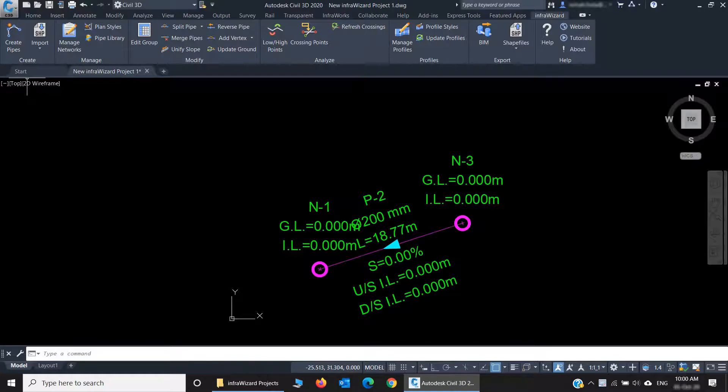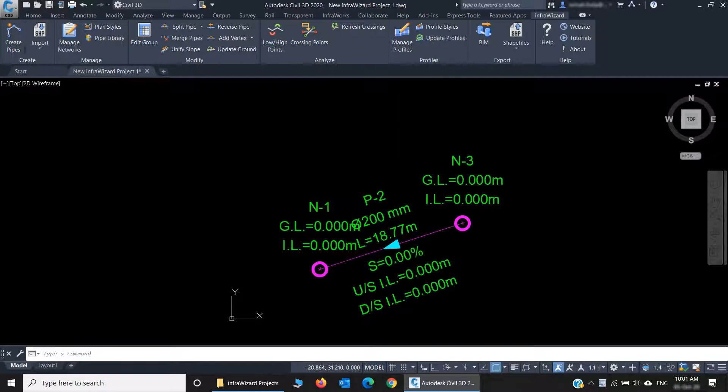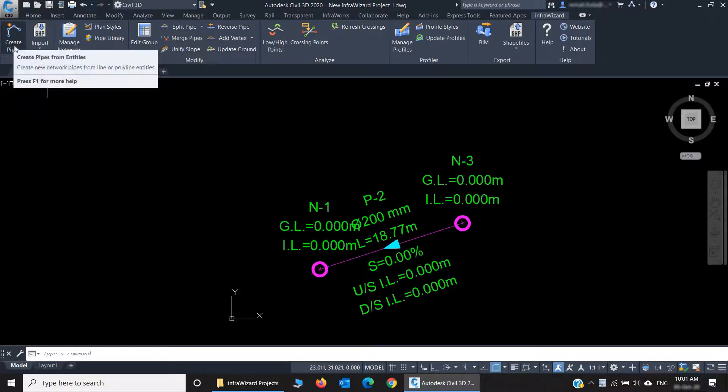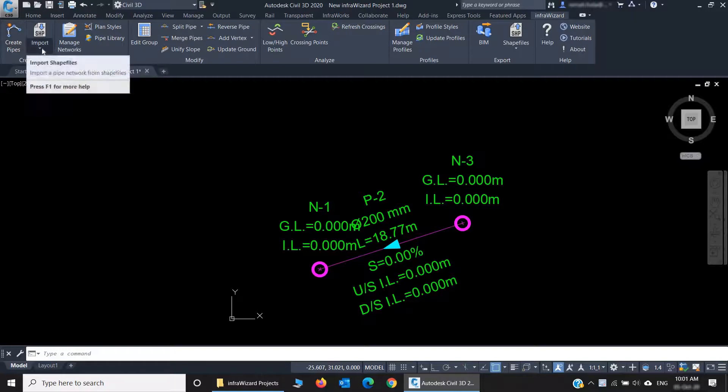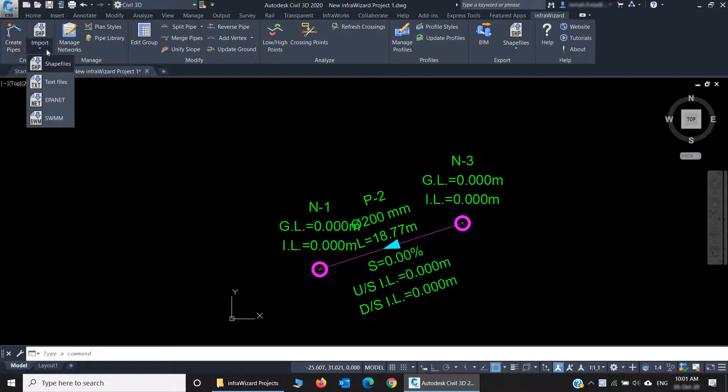The first one is for creating networks. You can create networks basically in two ways, either by converting AutoCAD lines and polylines into pipes, or by importing networks from external data files.